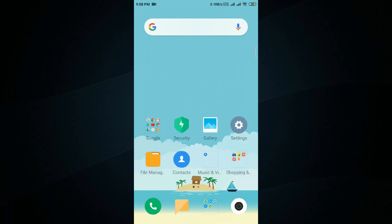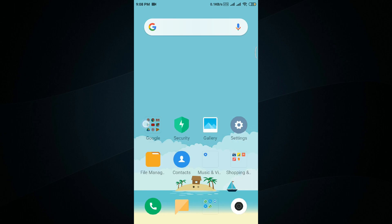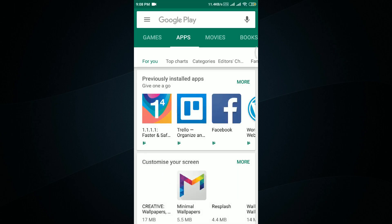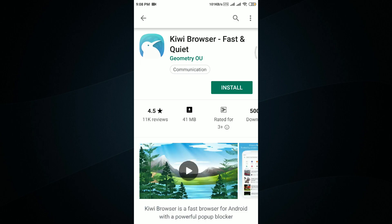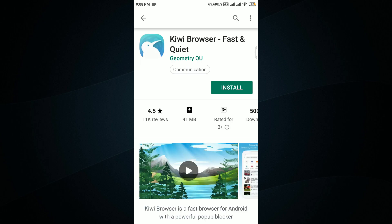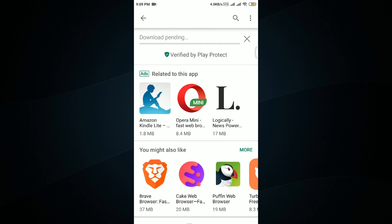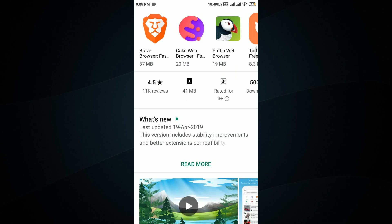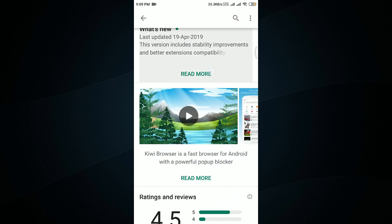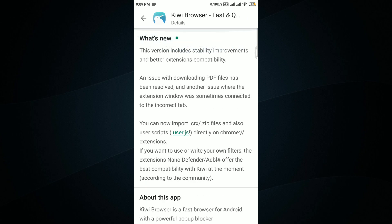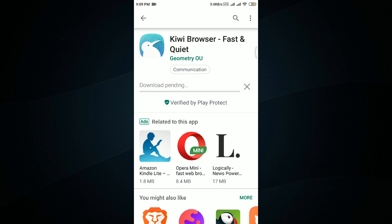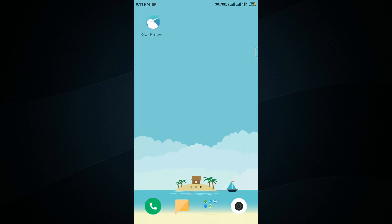The first thing you have to do to use Google Chrome web browser extensions on your Android smartphone is download a browser called Kiwi Browser. Go to the Google Play Store and just type 'Kiwi Browser' — it's called 'Kiwi Browser: Fast and Quiet.' Just click Install and wait until the app gets installed. The app size is around 41 MB and it was last updated on April 19, so we're using the latest version.